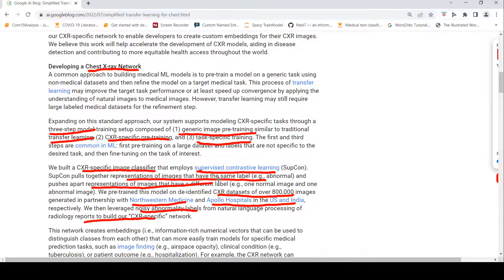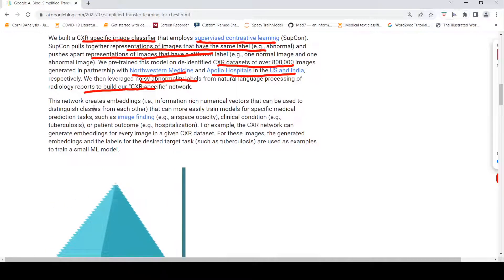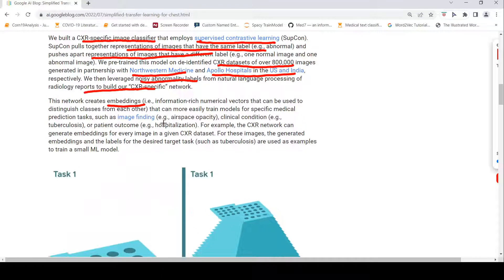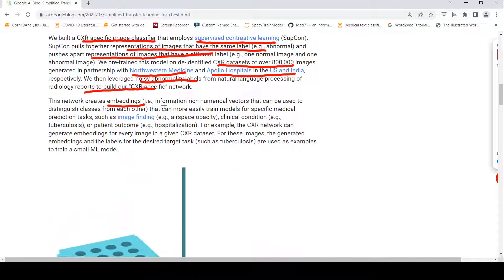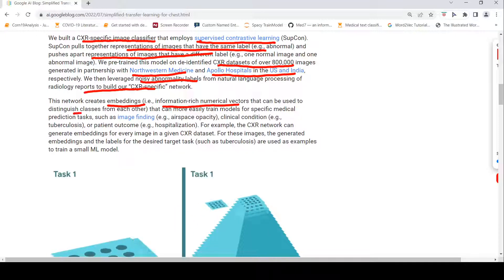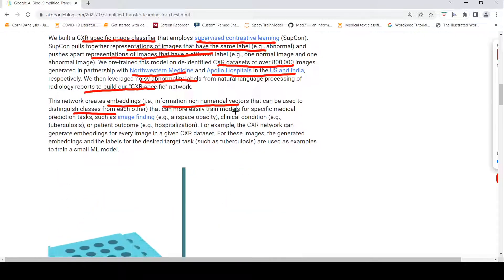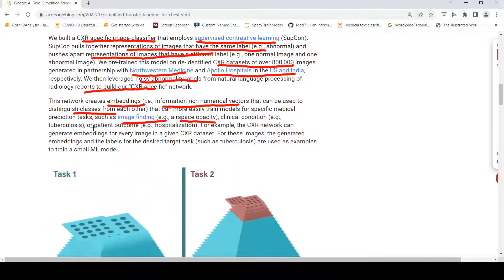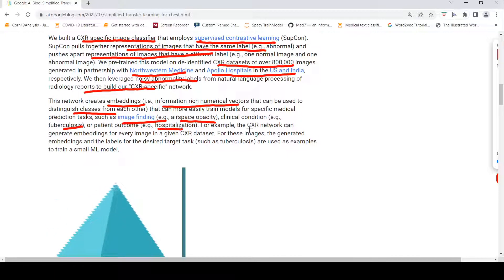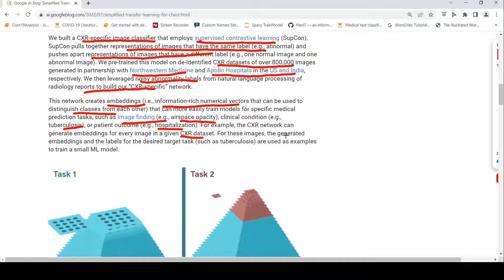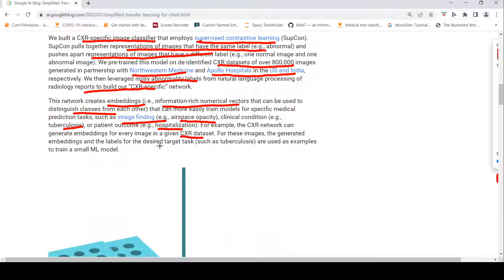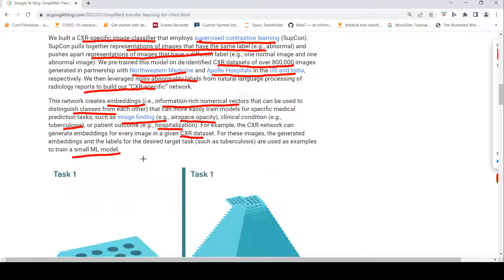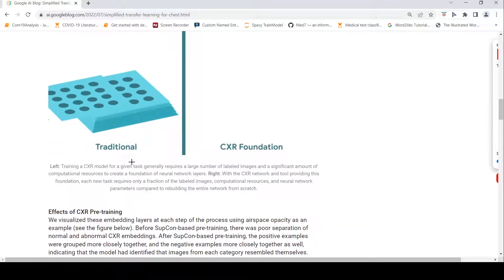Once you build a chest x-ray network like this, then this network can create embeddings. One layer before your classification layer or two layers before your classification layer, you can make that as embeddings. These embeddings are information-rich numerical vectors that can be used to distinguish classes from each other, and this can be more easily trained models for specific medical prediction tasks such as image finding. For example, airspace opacity or tuberculosis, or hospital patient outcome. The chest x-ray network can generate embeddings for every image in a given chest x-ray data set. For these images, generated embeddings and the labels for the desired target tasks such as tuberculosis are used to then train a small model. That is the whole idea here.